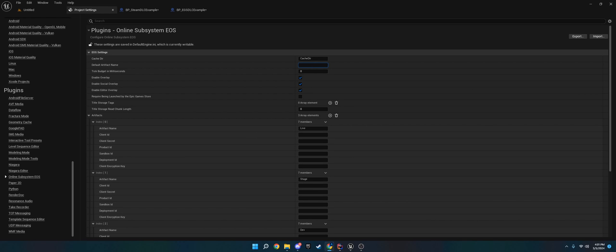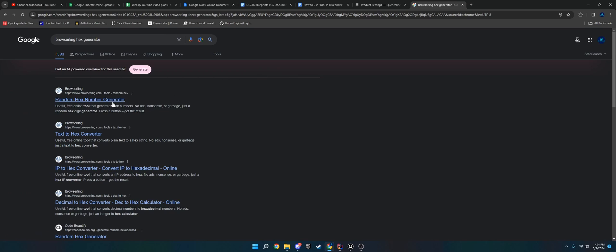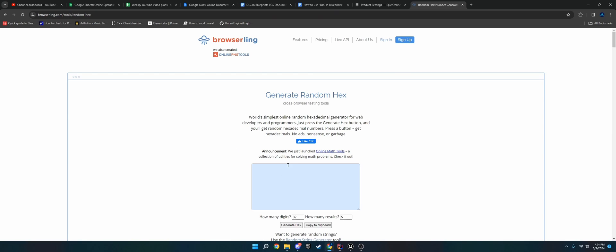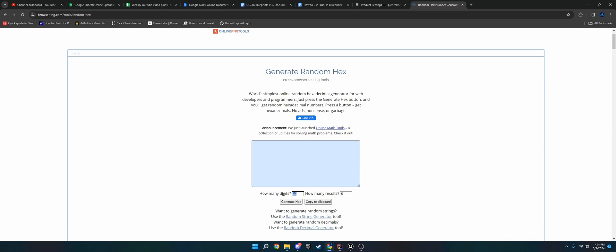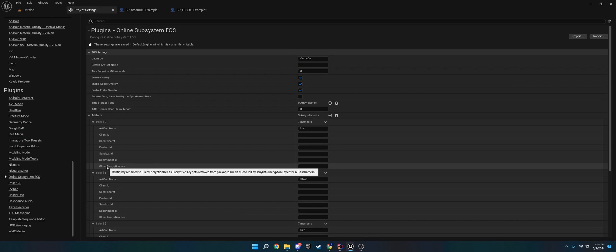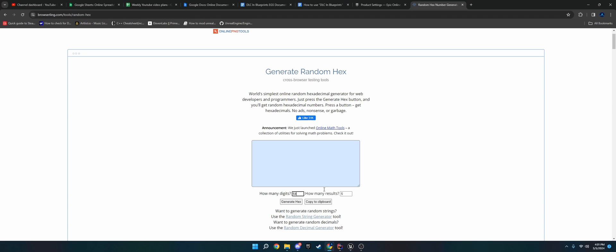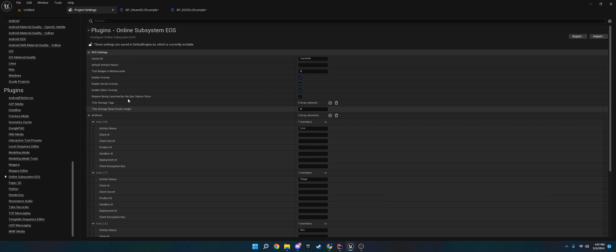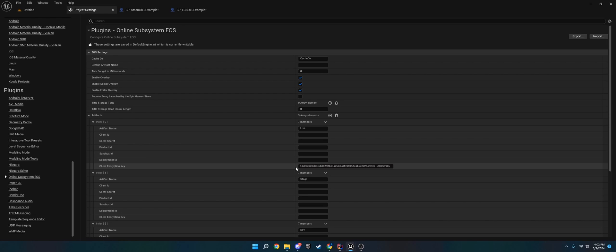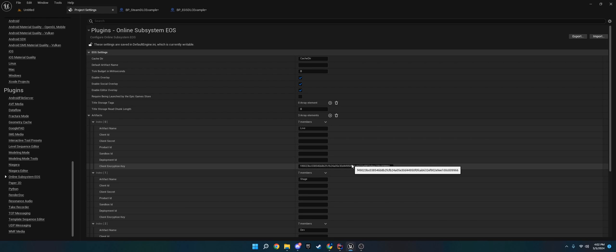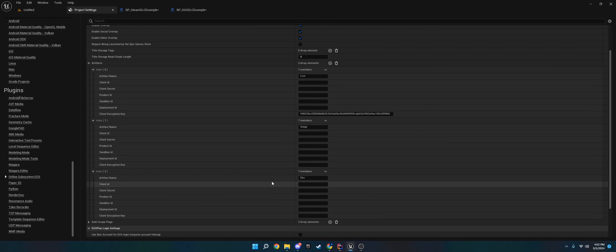There's another thing you need to do - there is a client encryption key, and this is for security. What you can do is go to hex generator. I believe it's this one right here. Just go ahead and type in 64 - I believe that's what they need. Type in how many results you want - you only need one. Go ahead and generate the hex, copy it, and paste it in here. What this is, is it's basically a way for Epic servers to randomize the security key so that people can't easily hack into their servers. It doesn't matter where you generate it from, it just matters that you have this so that it can securely talk to Epic. You need one for each one of these.